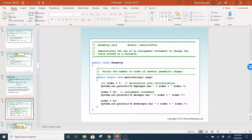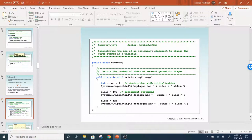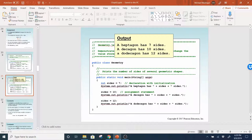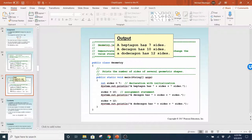Here they give you an example where they created int sides equal to 7, then printed out sides, then changed the value to 10, printed it out, and changed it to 12 and printed it out. Pretty straightforward, and that's the results.